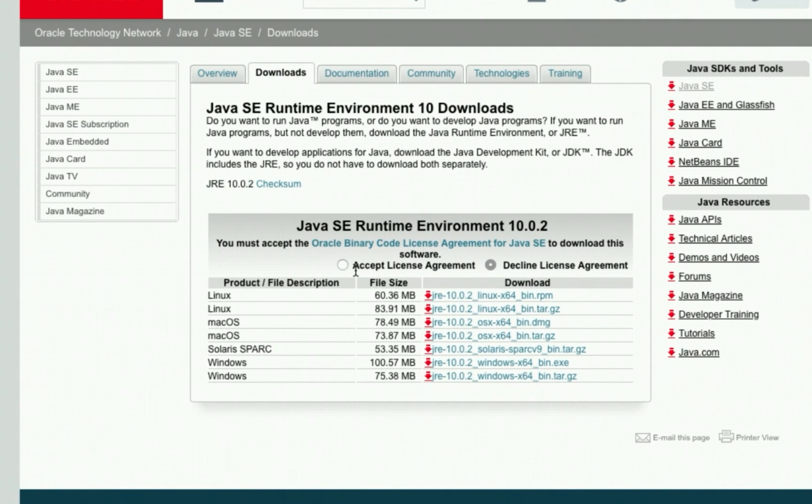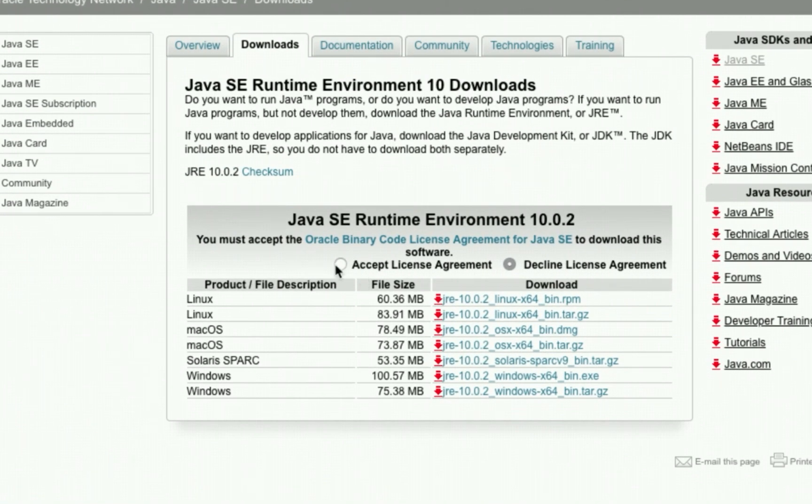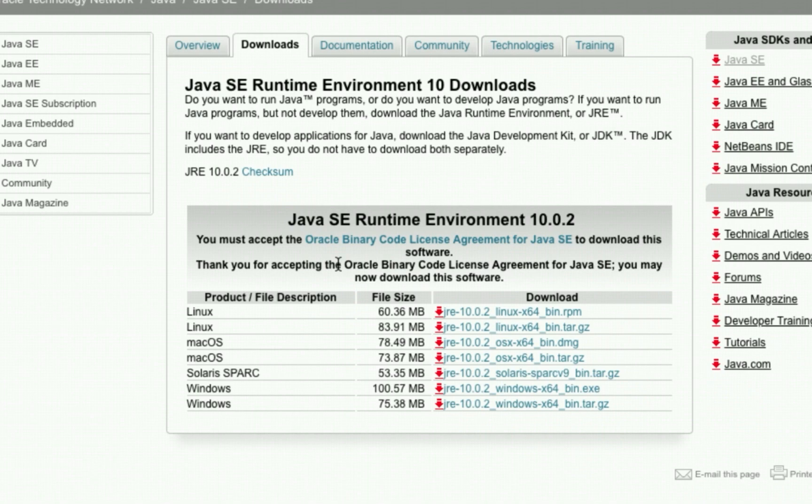Again, click the accept license agreement. And then select the appropriate version.